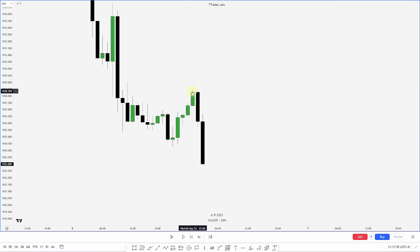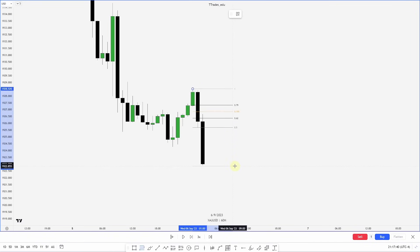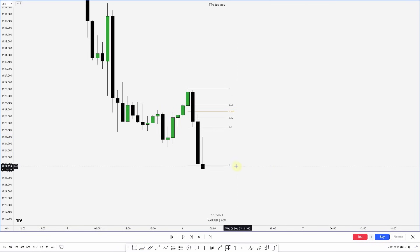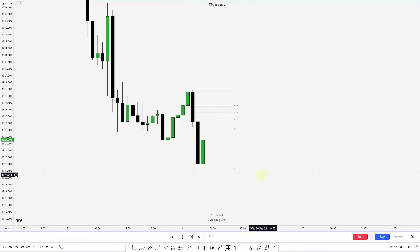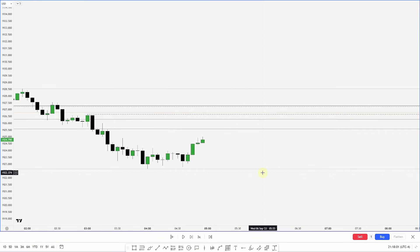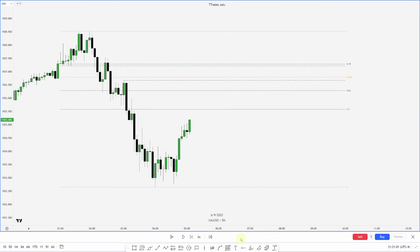For a top-down example: here we have Gold on the hourly chart with displacement down. I'm watching this displacement range for an OTE. We make a new low so I adjust my Fibonacci, then look for PD arrays in this area. I notice a fair value gap sitting within the OTE. Now I drop down a time frame to the five-minute to see if price reaches back up into that OTE.